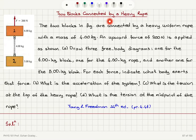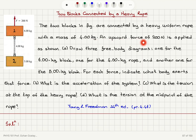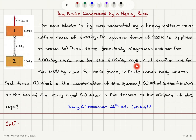Two blocks are connected by a heavy uniform rope with a mass of 4 kg. An upward force of 200 N is applied as shown. Draw three free body diagrams: one for the 6 kg block, one for the 4 kg rope, and one for the 5 kg block.